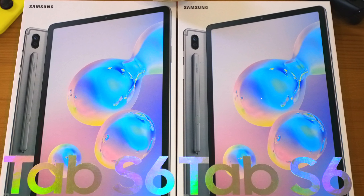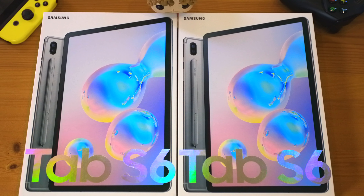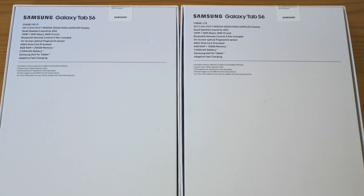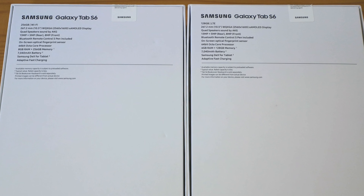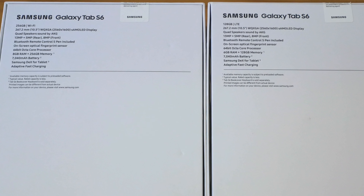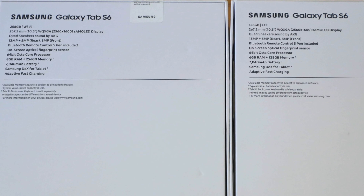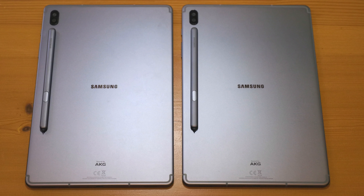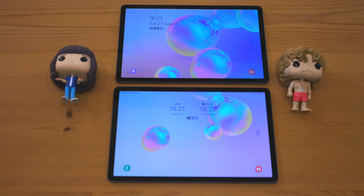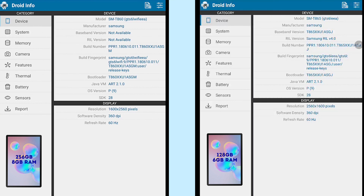For our one-to-one comparison of the Samsung Galaxy Tab S6 devices, I want to make sure that I expose both tablets to their fullest. I am using an app called Droid Info, which reads all system information and displays them back nicely. On the left you will find the 8 gigabyte version and on the right the 6 gigabyte version.